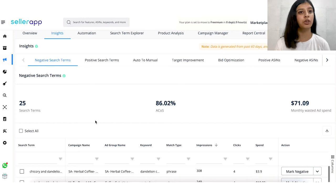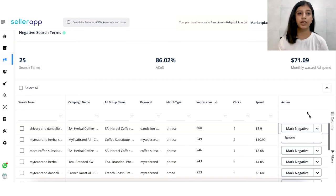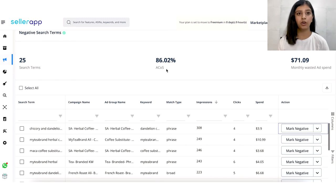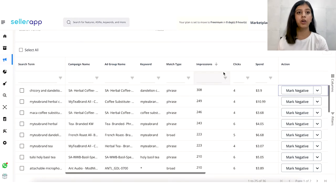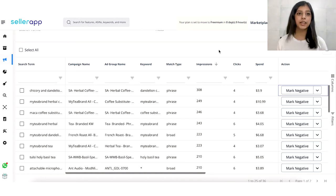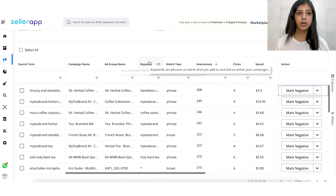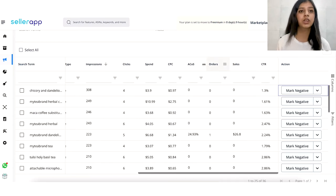Going forward, you can also ignore a particular search term, which will prevent it from showing up for the next seven days. To classify a search term as negative, we take two factors into account. First, your target ACoS — if a search term is consuming more than your defined ACoS, or more than the default 50% ACoS, it will be marked negative. Second, relevance — if a search term is underperforming compared to others, it will automatically be termed a negative search term. Other insights available include your campaign name, ad name, keywords, orders, sales, click-through rates, cost per click, advertising cost of sales, ad clicks, and number of impressions.